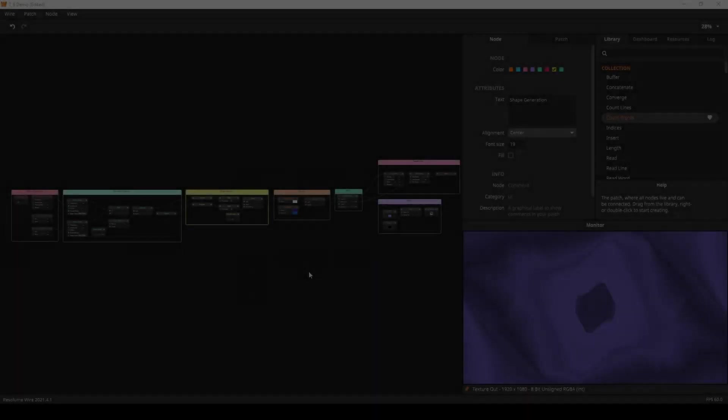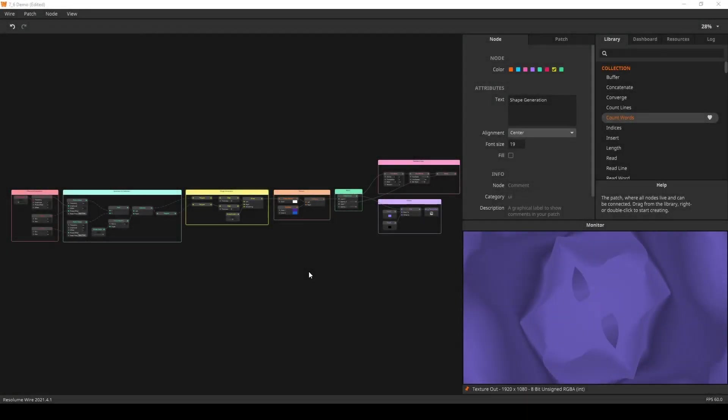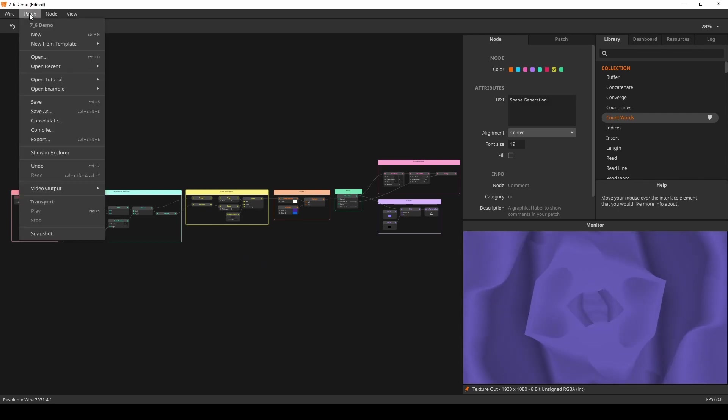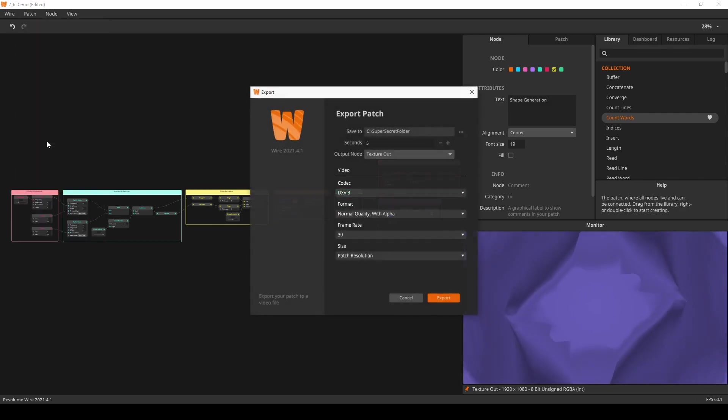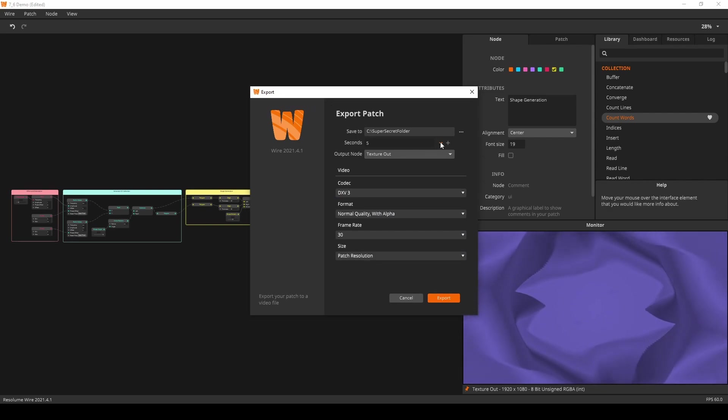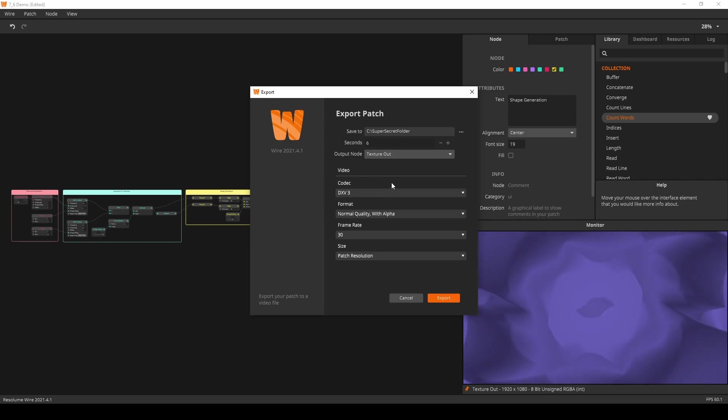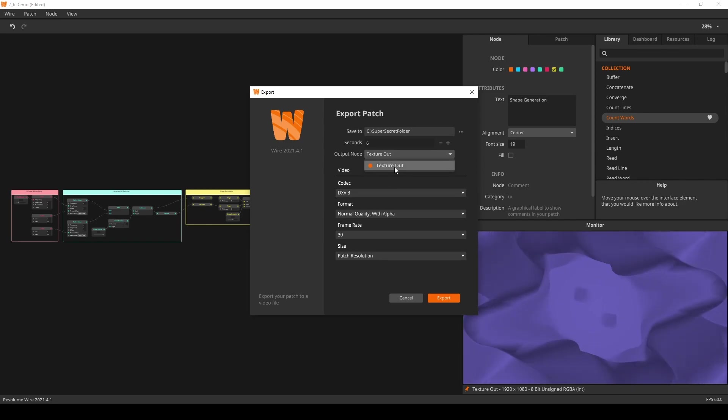You can now export video directly from Wire. Under the patch tab select the export option. Tell Wire how many seconds you want to export and with which codec. And off you go. Note that to export anything you will need to have at least one texture out node in your patch.